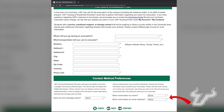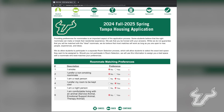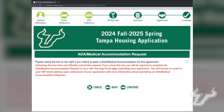Contact preferences also include what information you will allow your roommates to view. After you have made your selection, select Continue. You now have the ability to select your roommate matching preferences. If you need medical accommodations for your room, you may notify us by selecting the checkbox. Please note this selection does not officially submit a medical accommodation request — you will be required to complete the request form at a later date. After you have made your selection, select Continue.